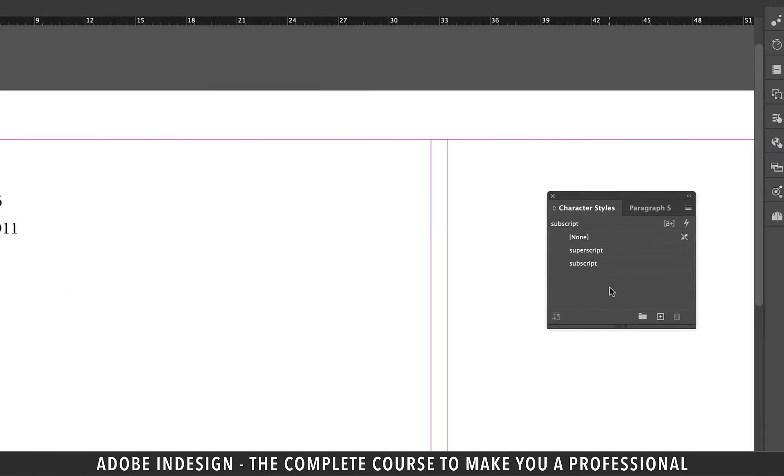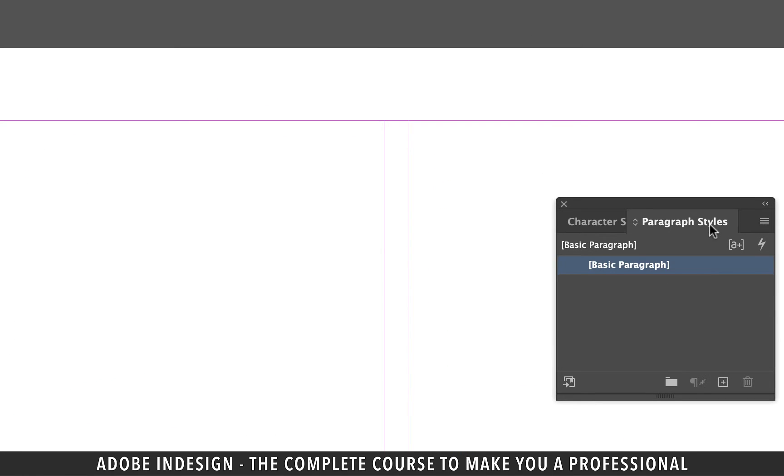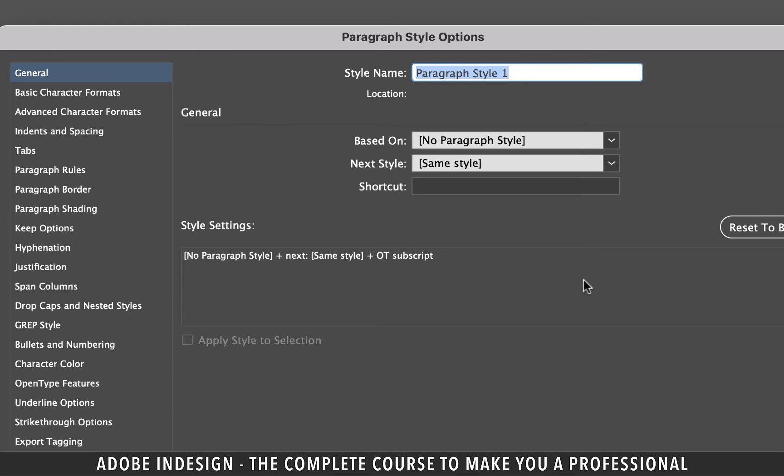Time to move on to paragraph styles so click the small plus button at the bottom of the paragraph styles panel and then double click the new style and rename it should you want to. I'll keep it as it is.